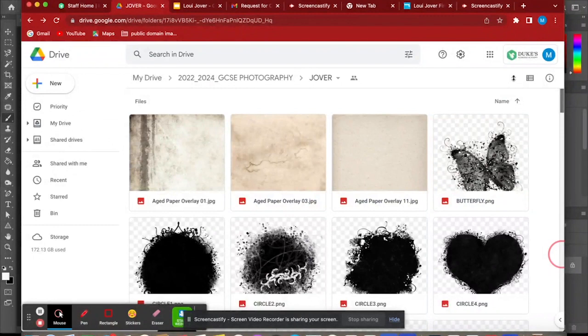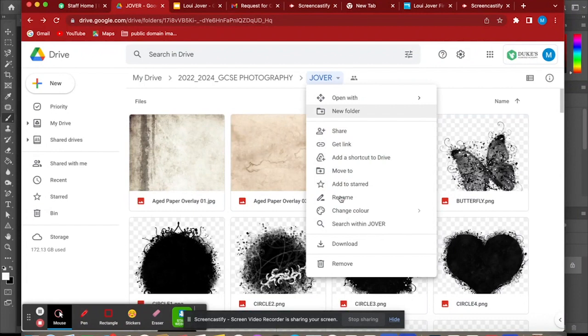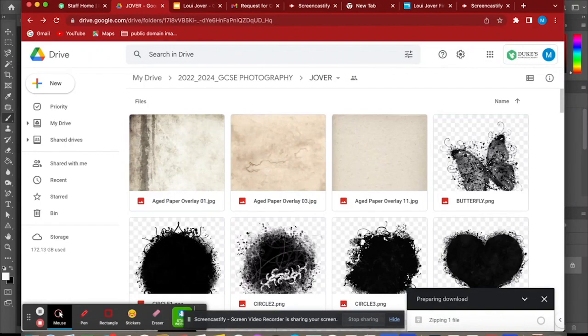If you want to download everything all at once, remember to go to Jova, download. OK, so I'm going to do that now and download it as a zip file and come back to you later and show you what to do next. So that's the end of part one.